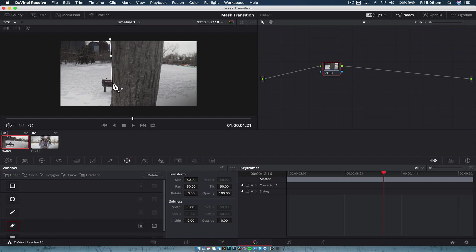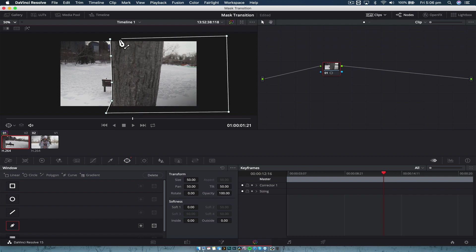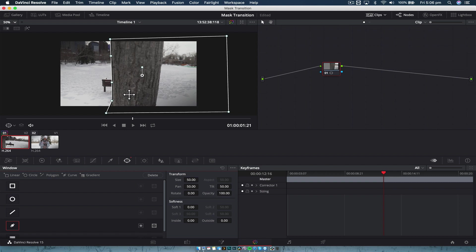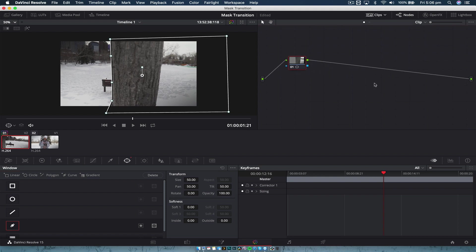And we're just going to create a really rough sort of mask there, up and over. And as you can see, nothing happens, right? Because at the moment, even if I invert this, it doesn't matter, because this mask is just covering this piece of footage and it doesn't know that there is another bit of footage underneath.